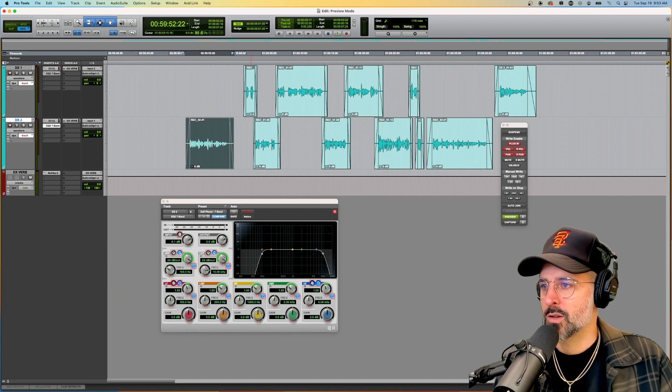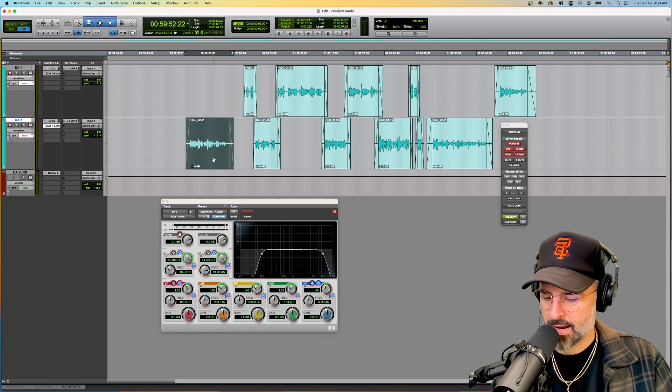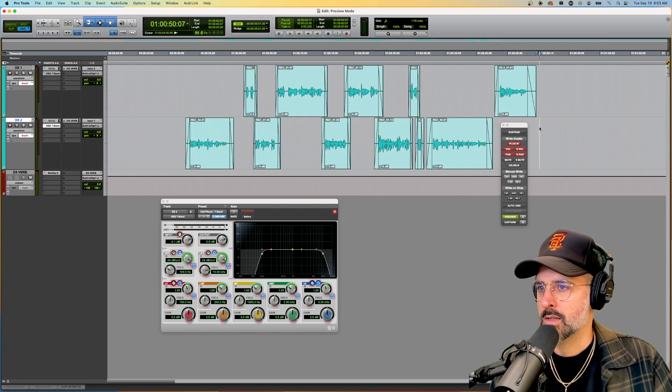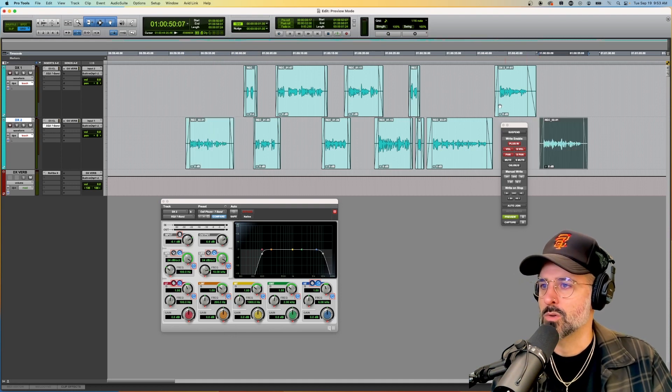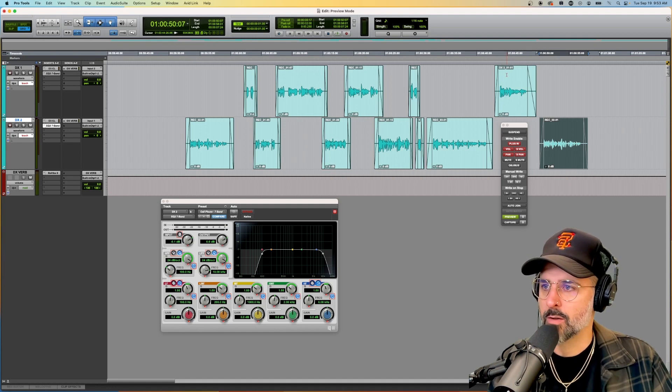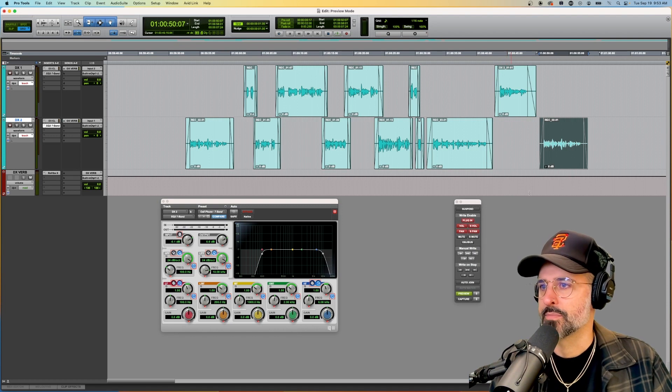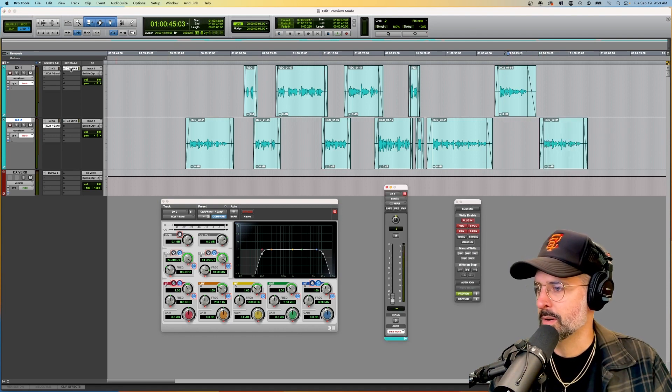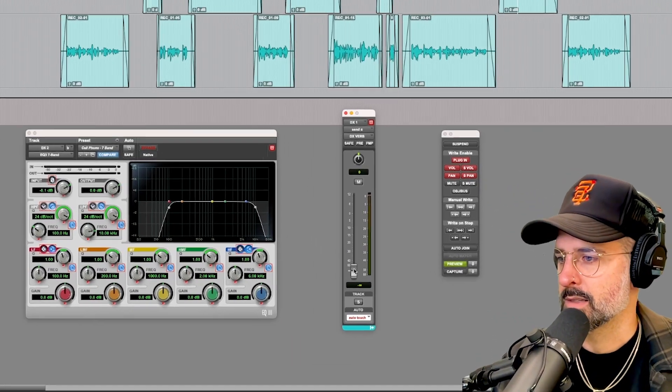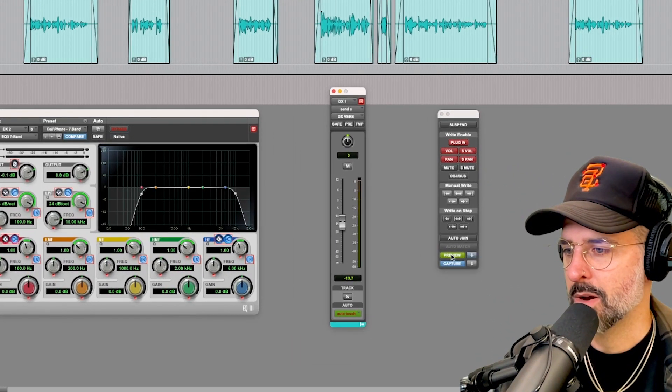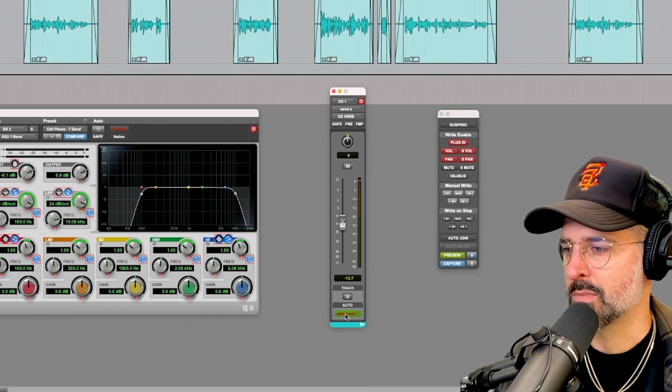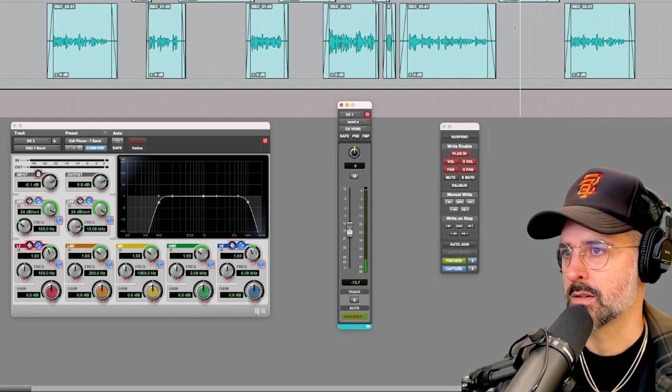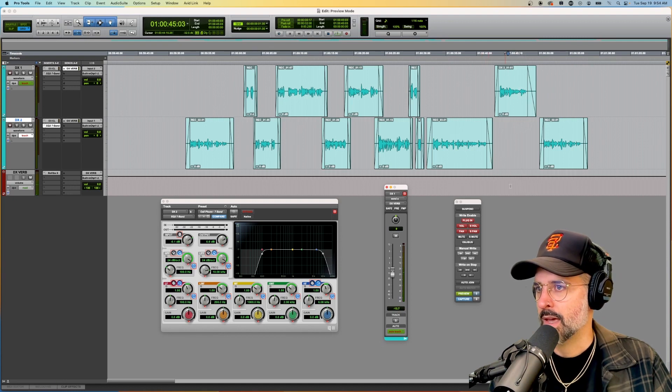Alright, so you can also use this across multiple tracks. So I'm just going to do a command C command V just to get two clips over here. So what I'm going to do now is add reverb via a send to these two clips over here. So it's as simple as going to my DX verb, bringing that send up a little bit.